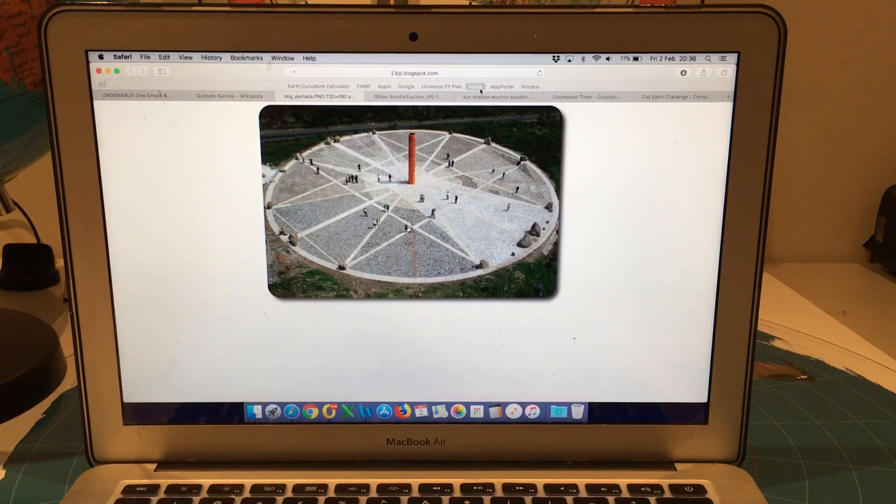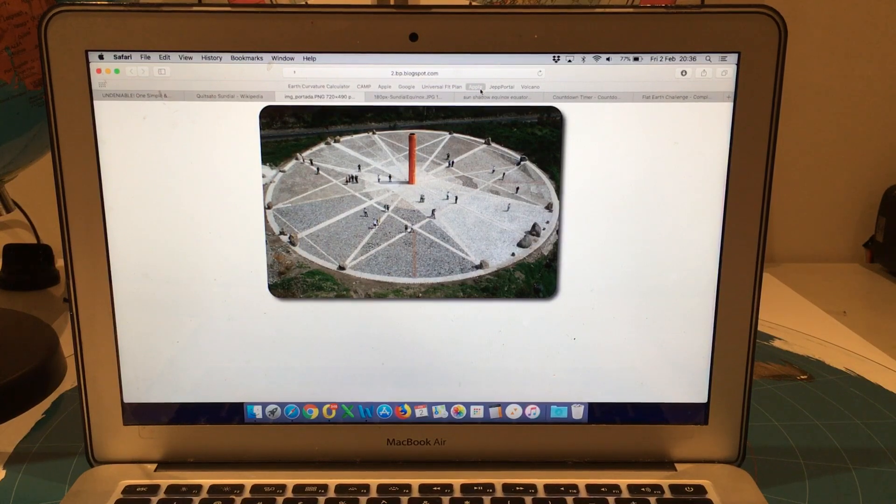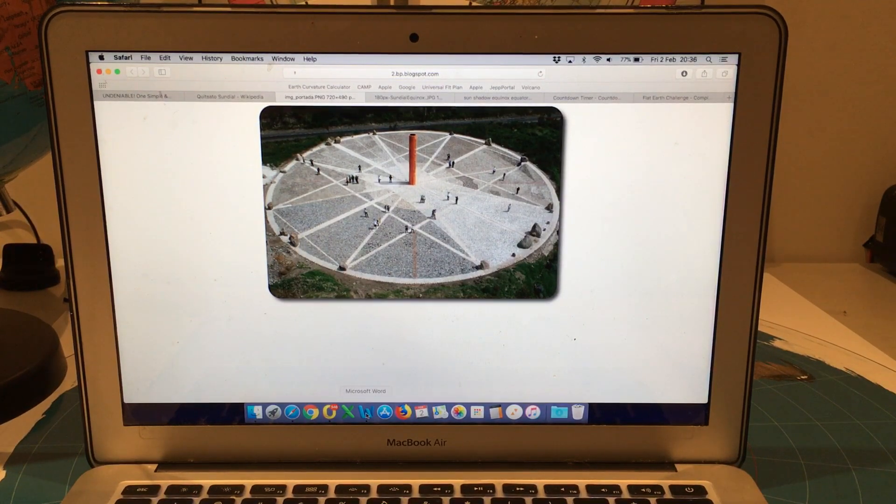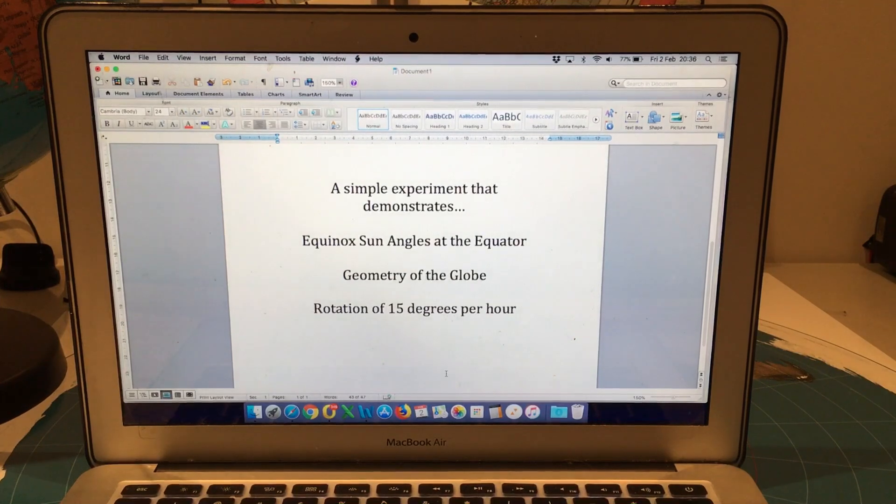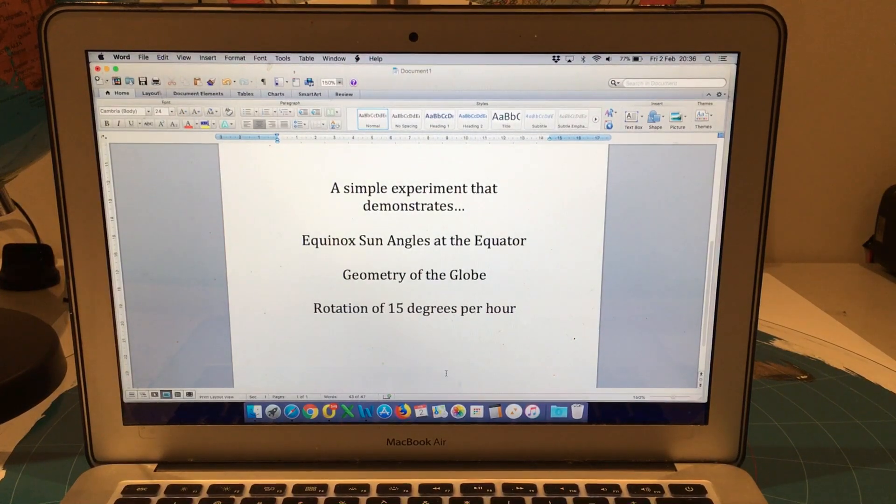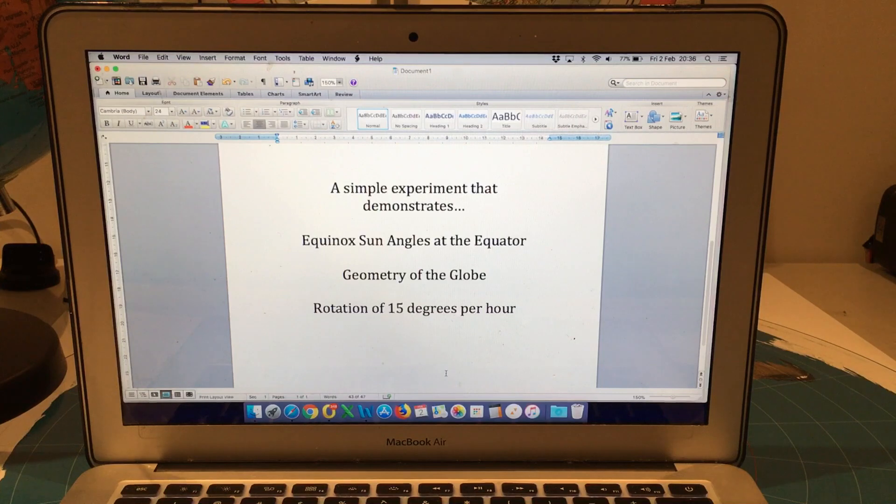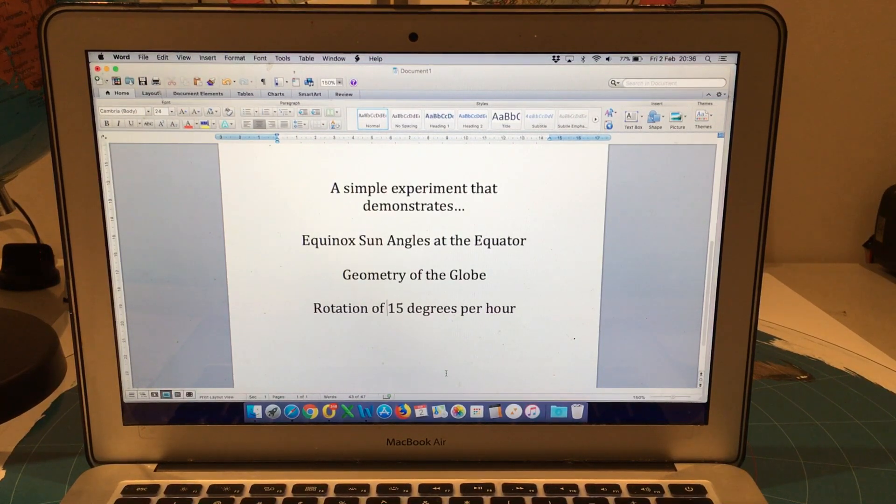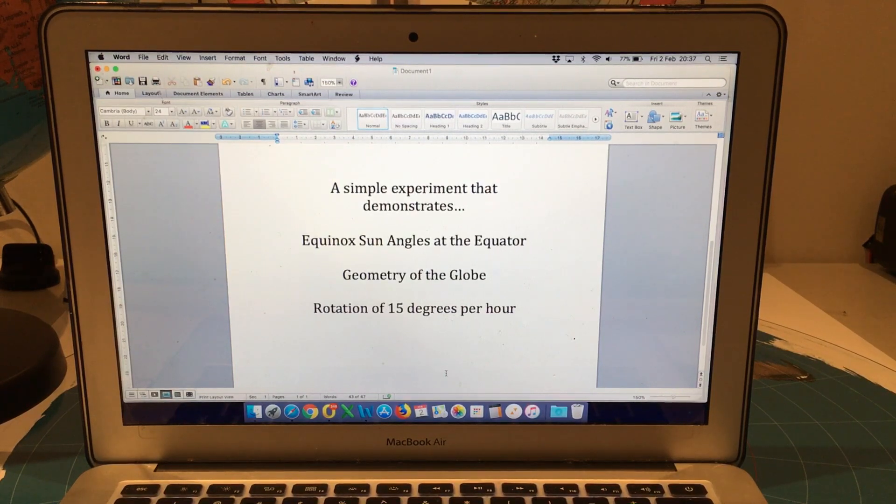And what I'm going to show you is a very simple experiment that anybody can do on the next Equinox. It doesn't matter where you are. And you will clearly be able to see the Sun angles at the equator. So my simple experiment demonstrates the Equinox Sun angles at the equator.